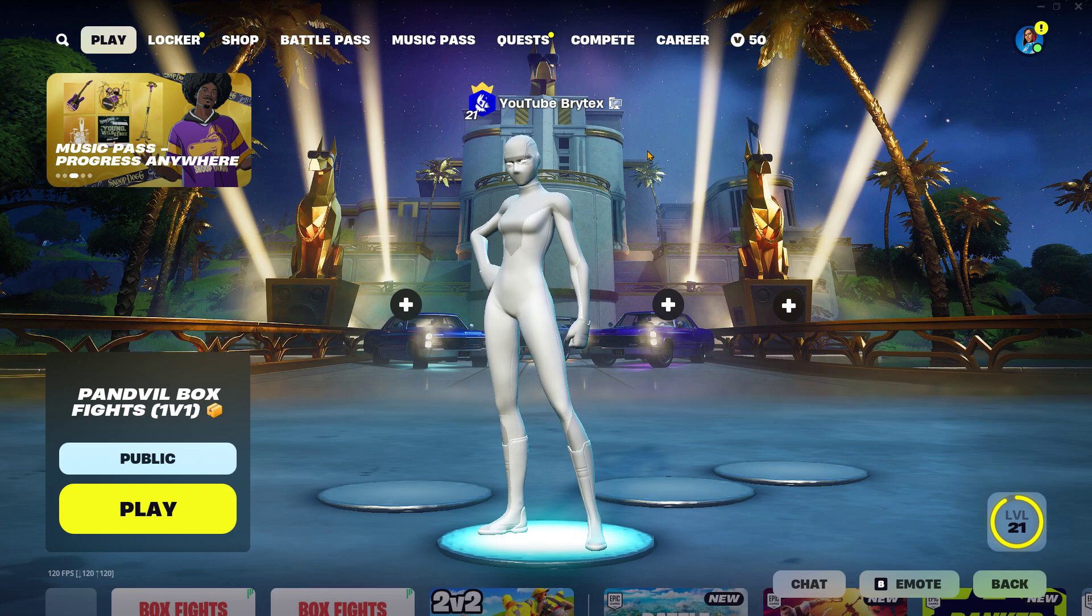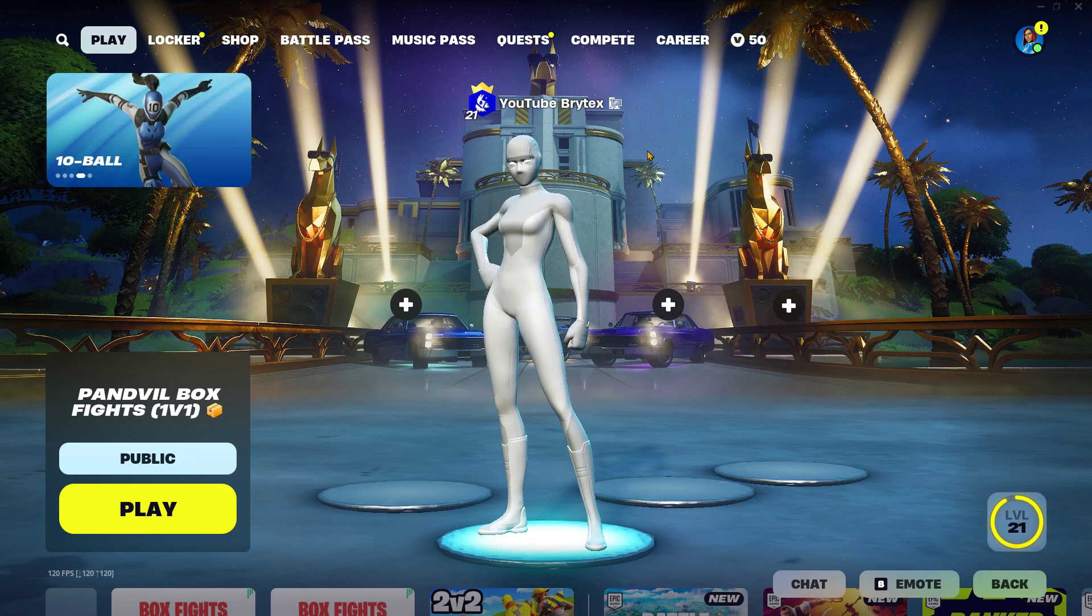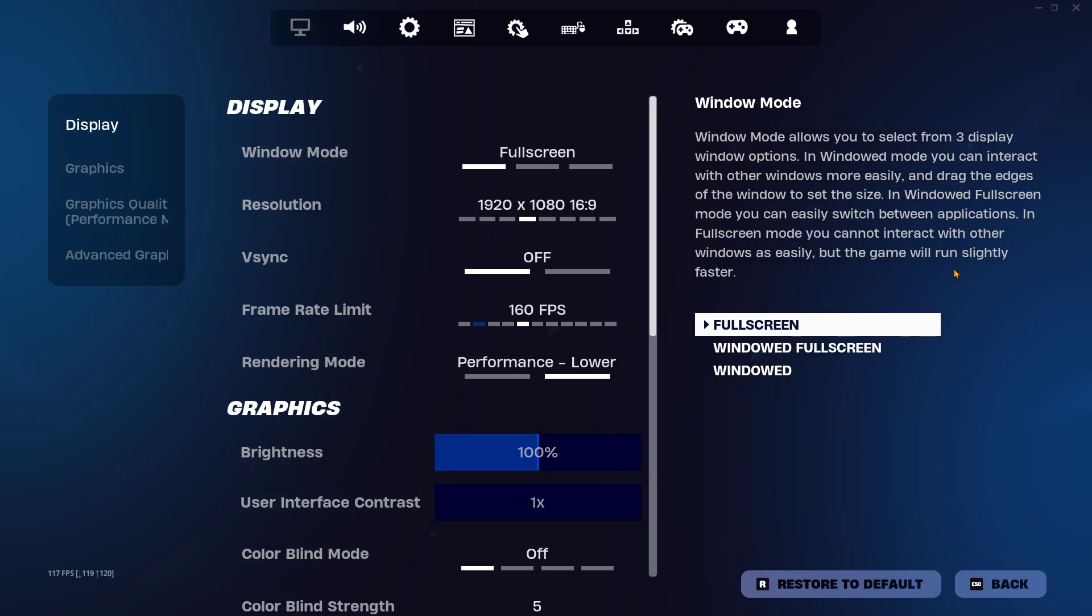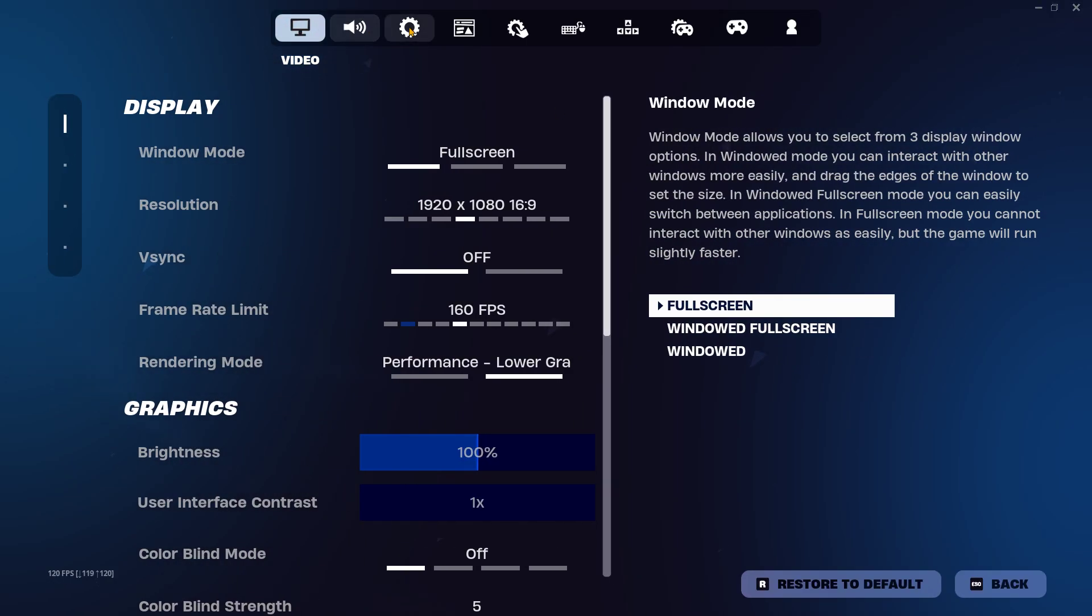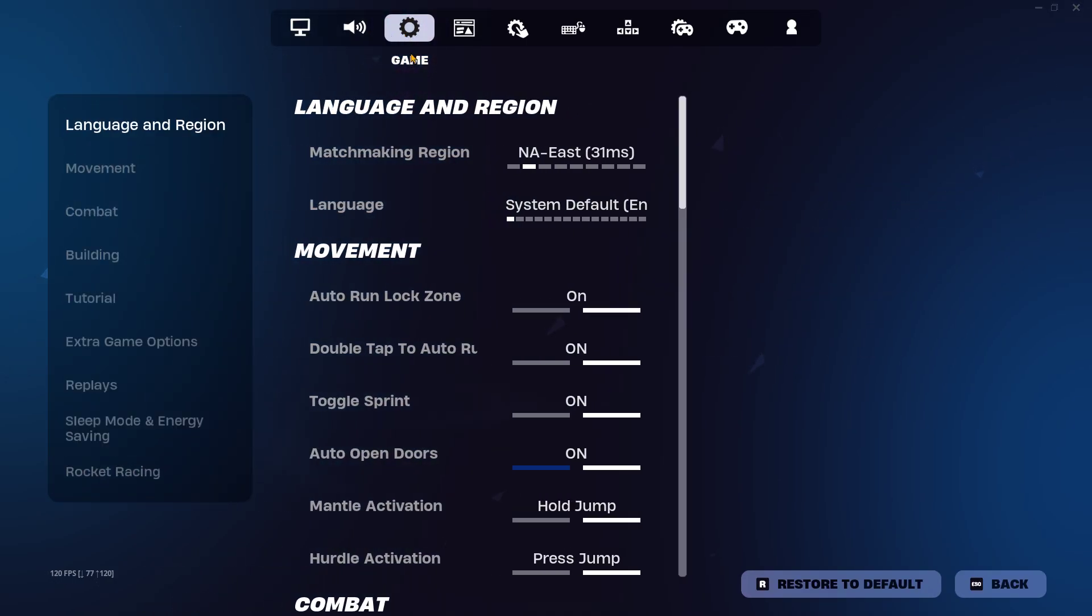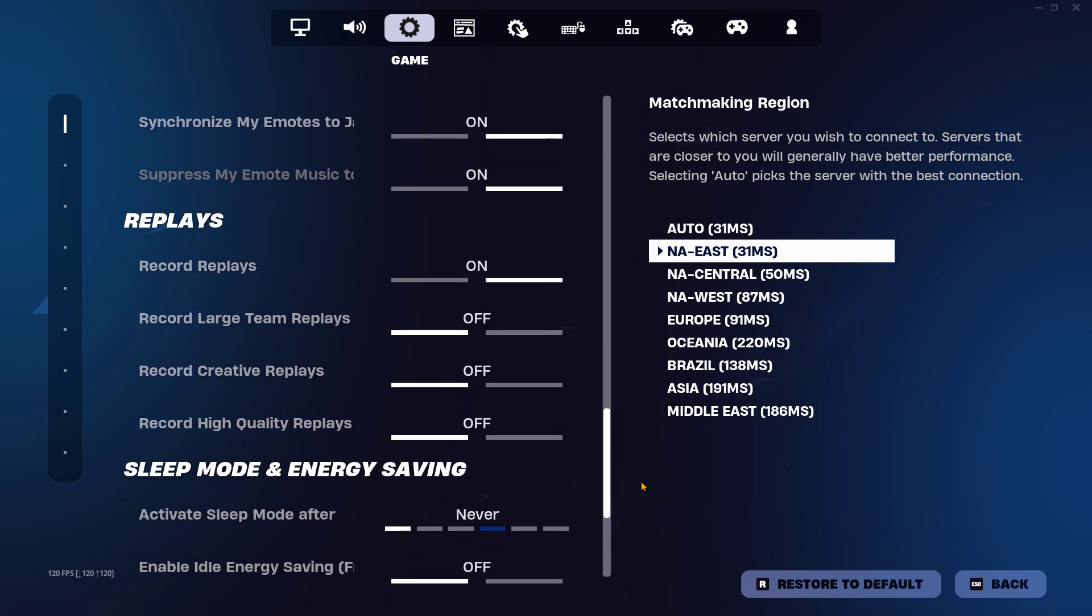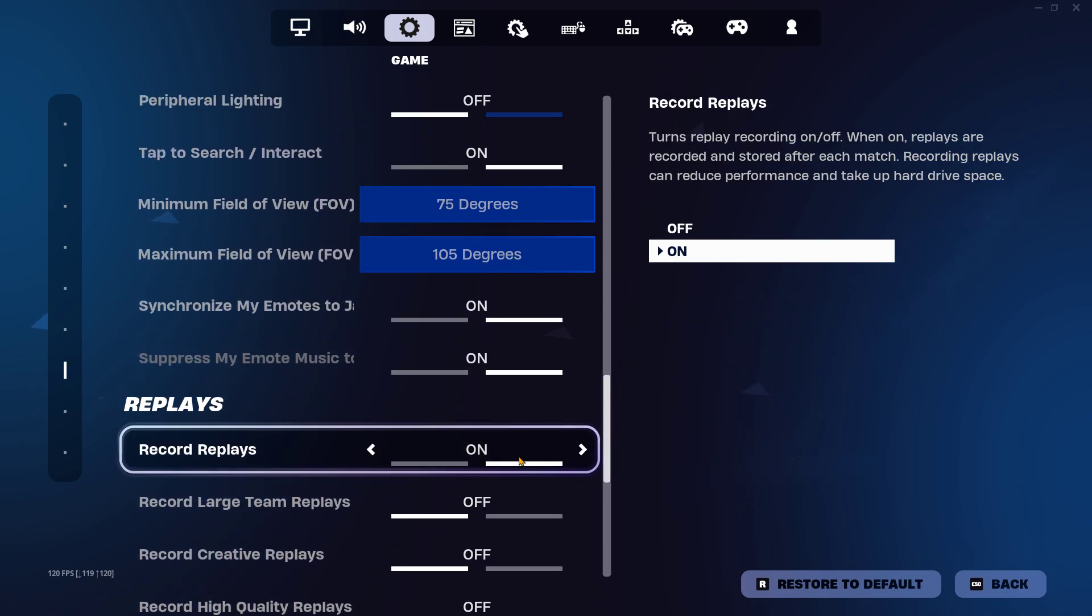Okay, so the first thing you want to do is make sure that you have replays disabled. To do that, you want to go into settings. This tab right here, make sure you have replays turned off and apply it just like that.